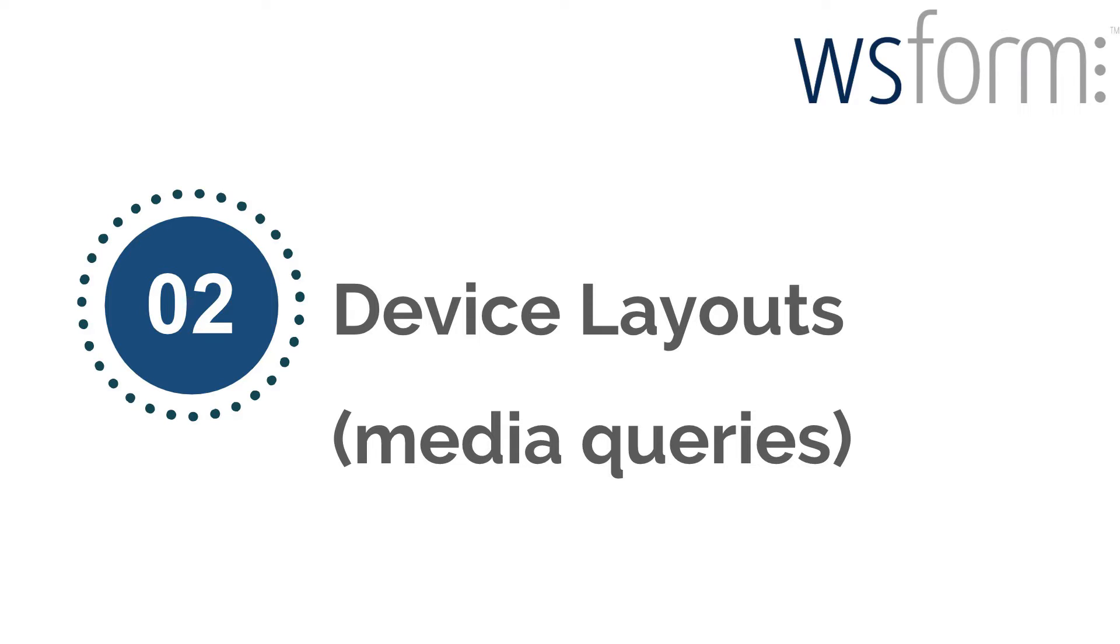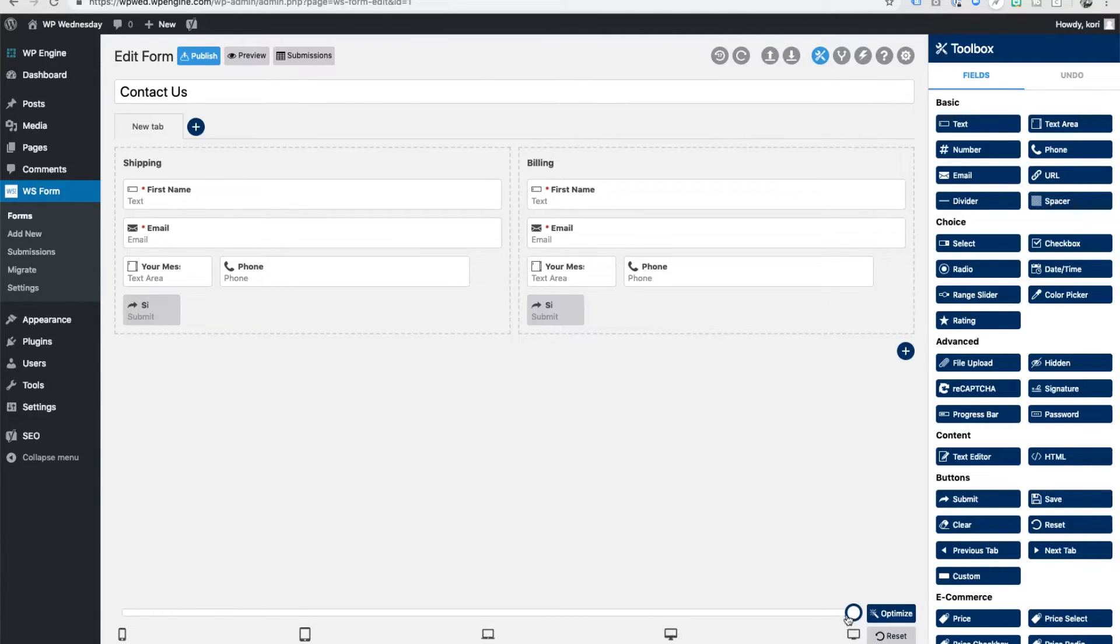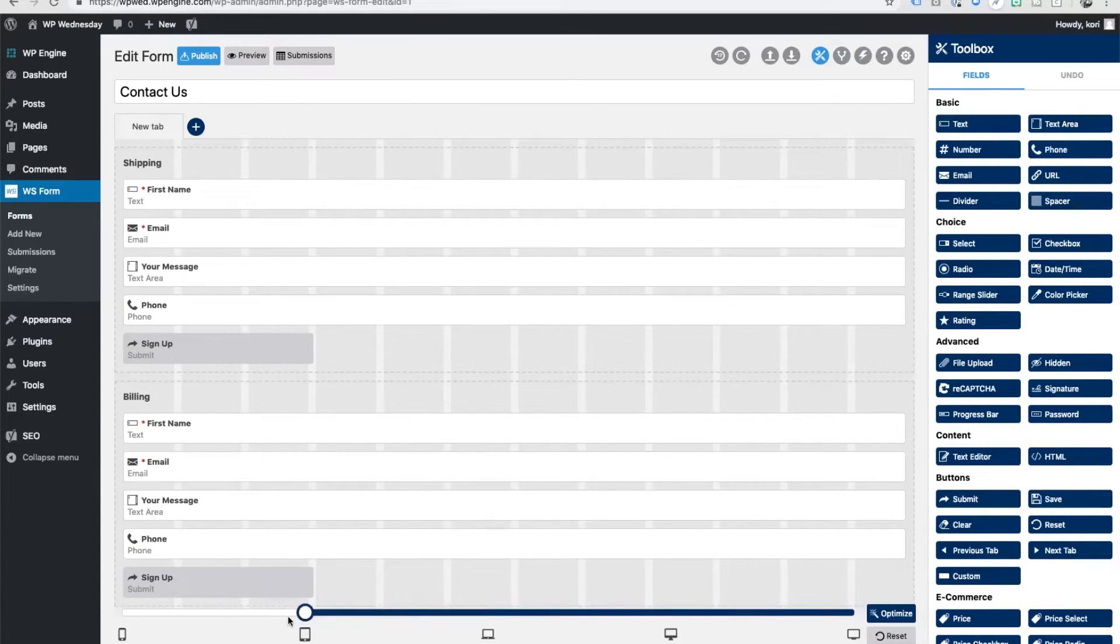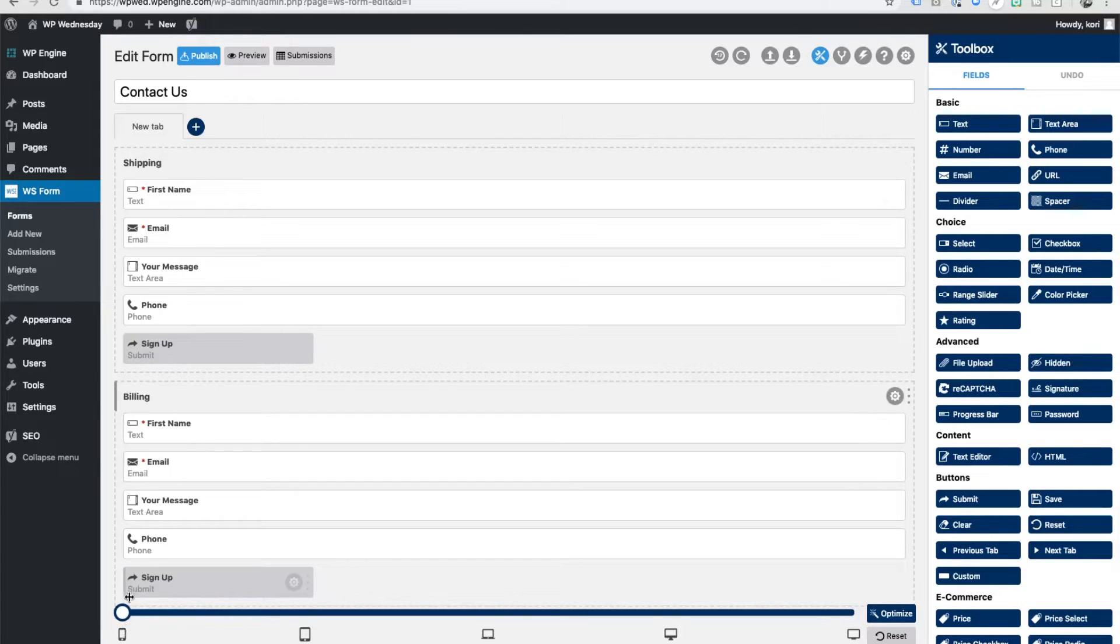And speaking of responsive, that actually takes us to number two, which is device layouts or media queries. So normally you would have to write code in order to have the different breaks happen on the devices, but look down here as you see mobile and then iPad and laptop and desktop and then two different size desktops. This is all going to adjust, allowing you to make changes on how your form layout appears per device.